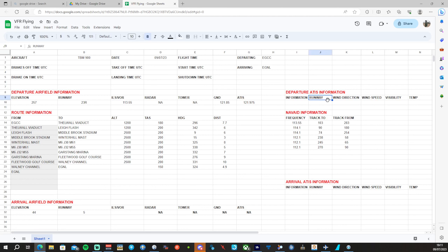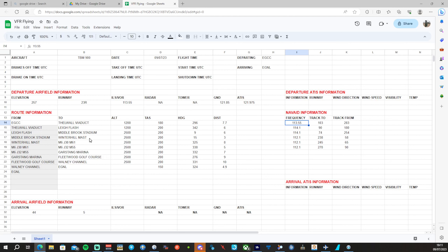Departure information we'll fill in when we tune into the ATIS. These are the frequencies we may need along with tracks to and from them — we'll keep those in just in case we need them for IFR. All of our departure information and routing is here: altitude at our waypoints, airspeed, heading and distance.